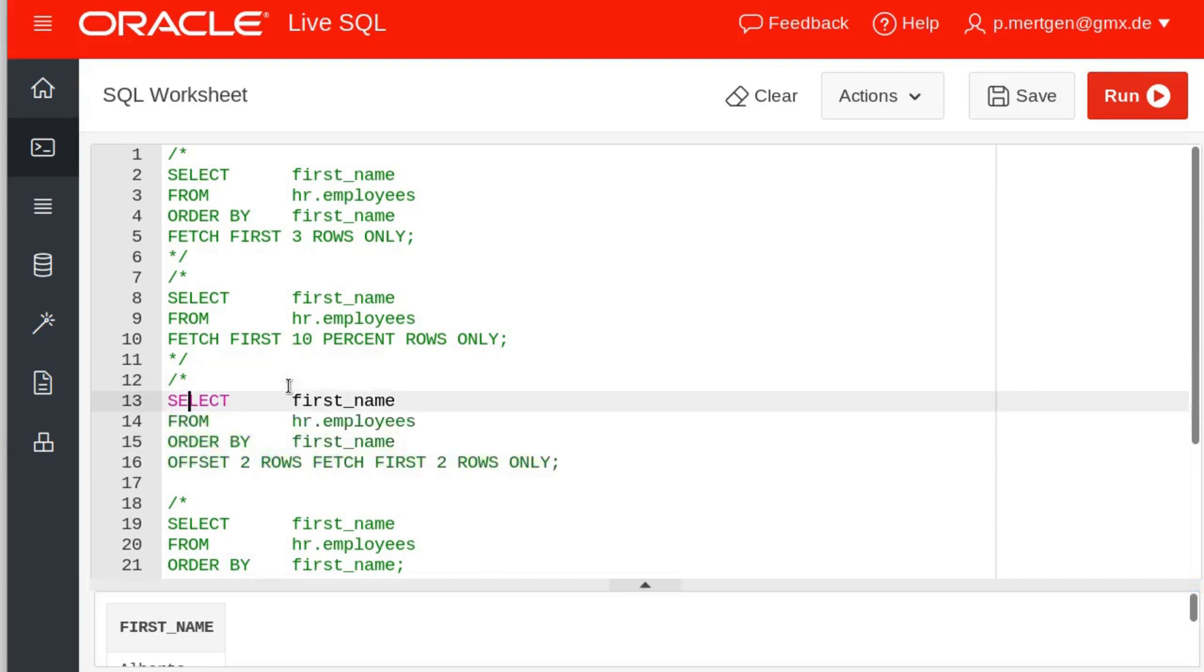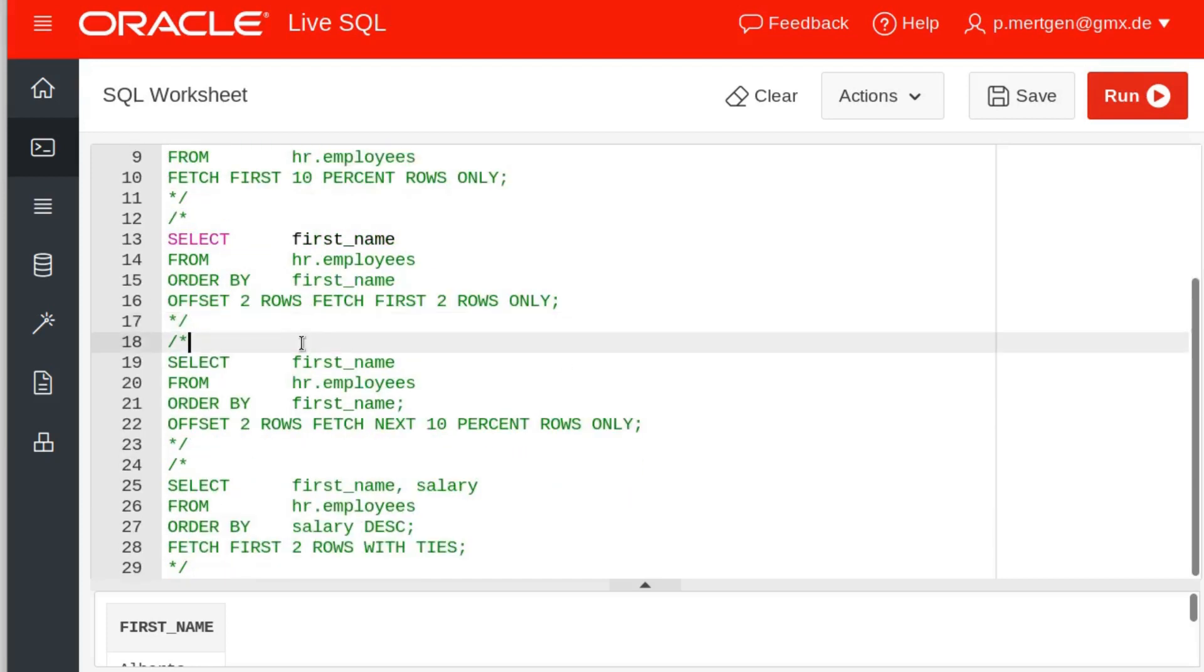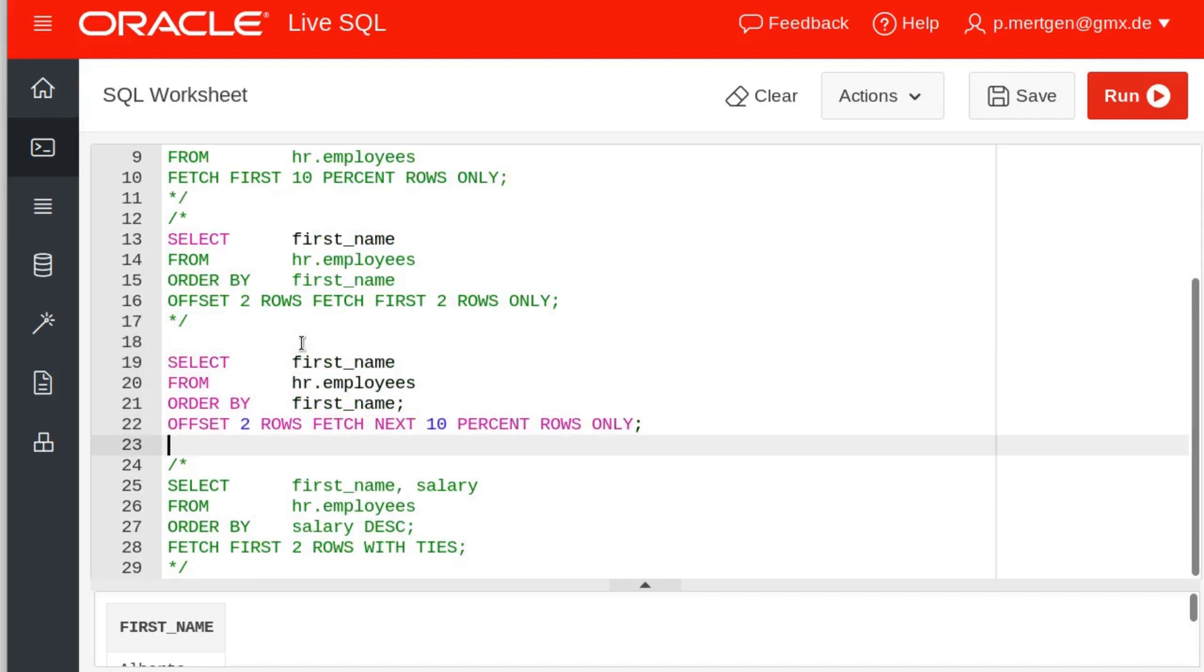Again, if you have questions to that, if I'm too fast, just put it in the comments and ask me. I try to answer to comments regularly and try to help you out. I mean this is why I do these tutorials for you folks to understand some Oracle SQL. Next, let's select the first name from our employees table, order it by first name, and offset two rows again so skip the first two rows.